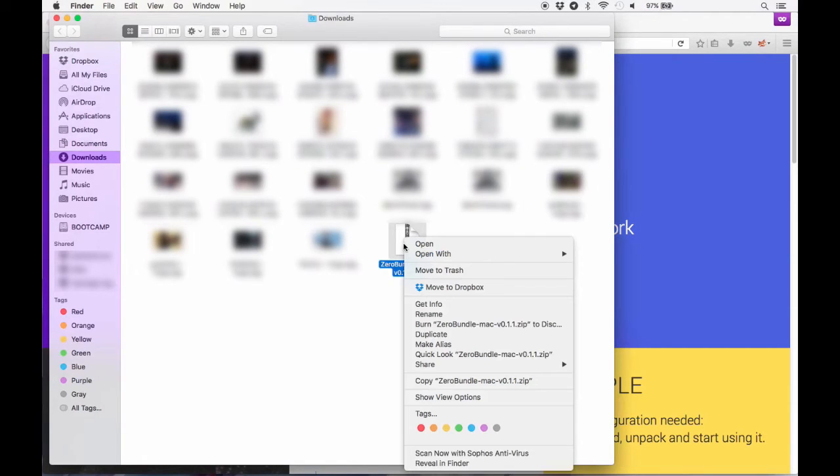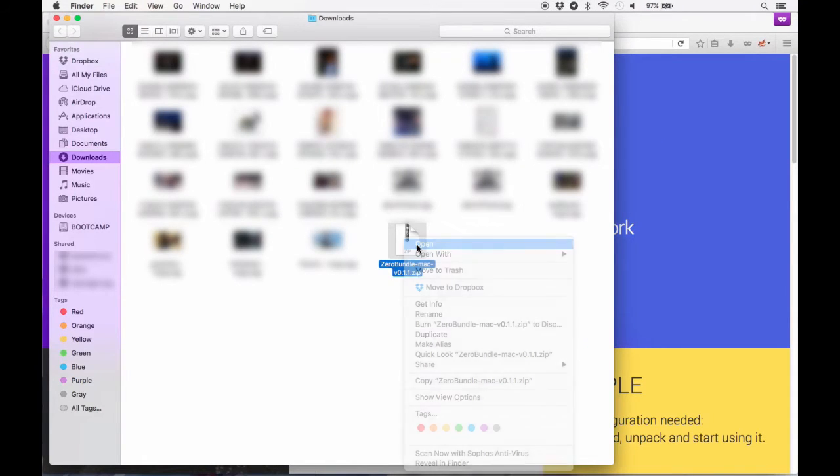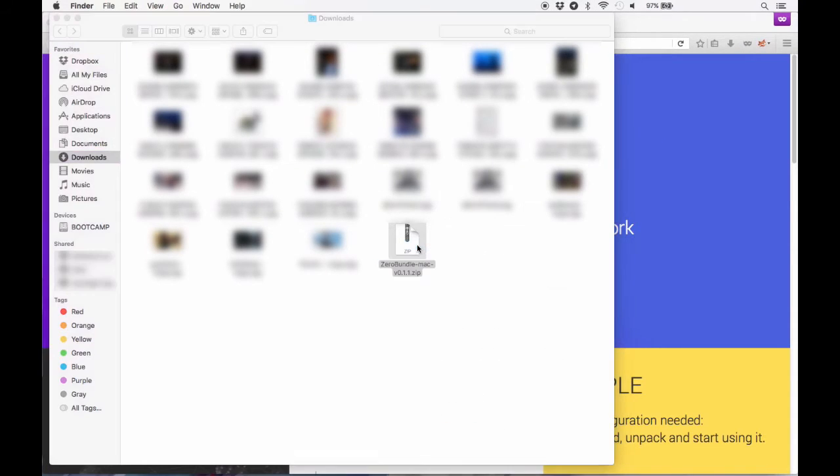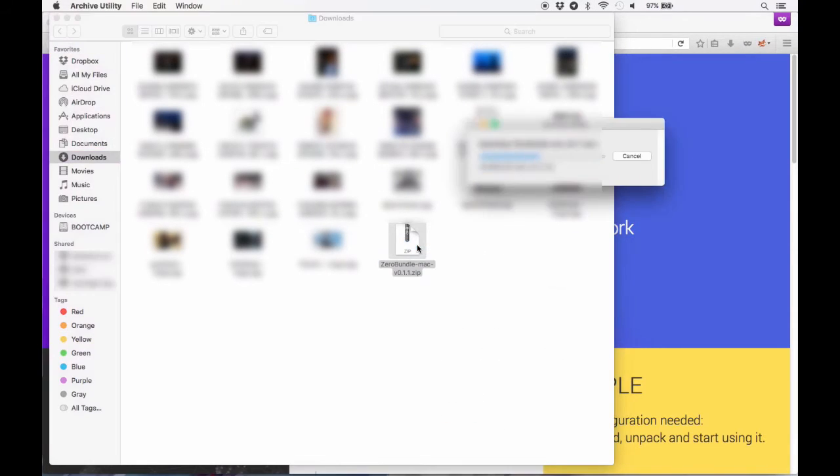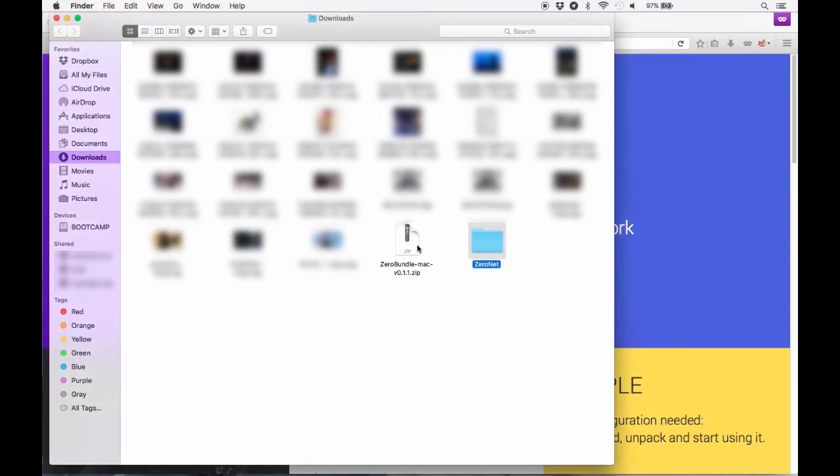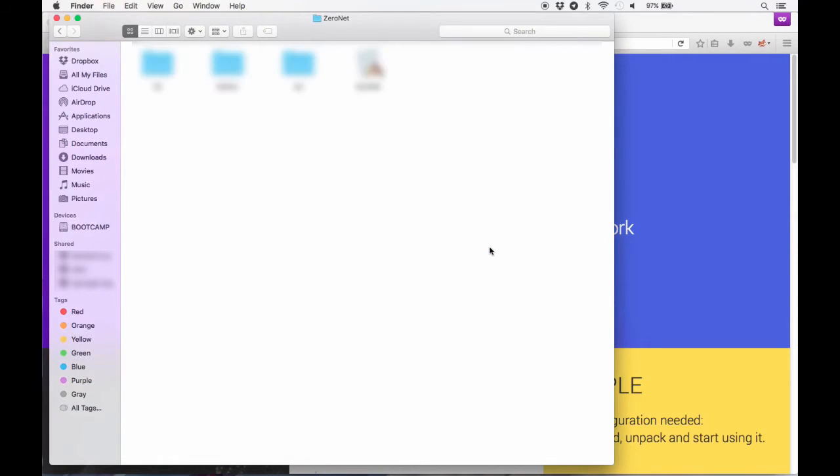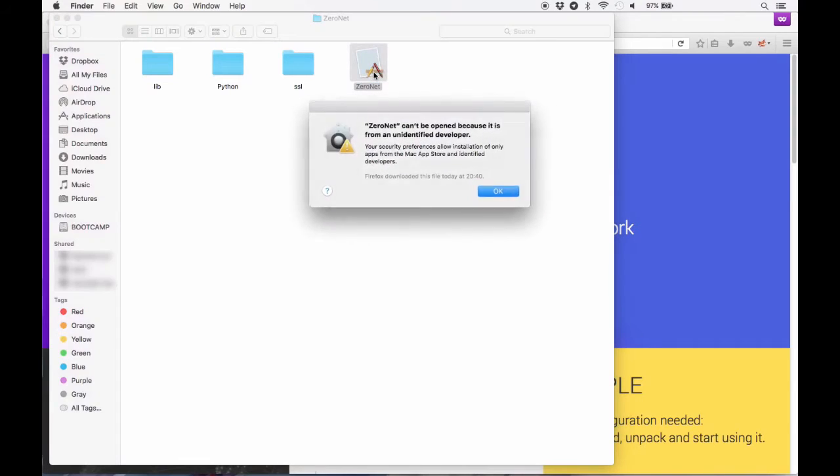Then open the folder, click on the ZeroNet app, and it will prompt you that you can't actually install it because it's from an unidentified developer.